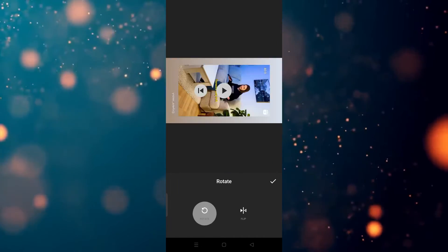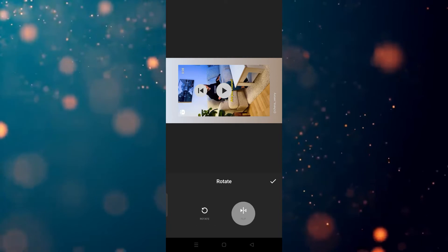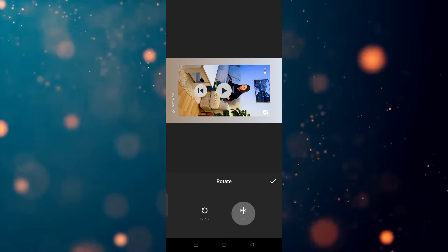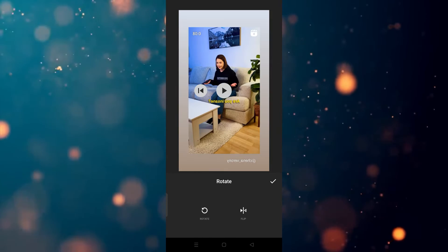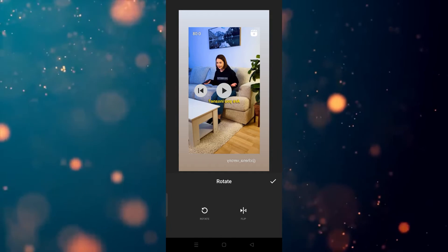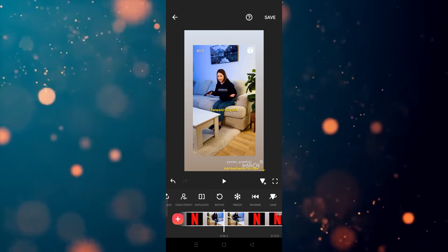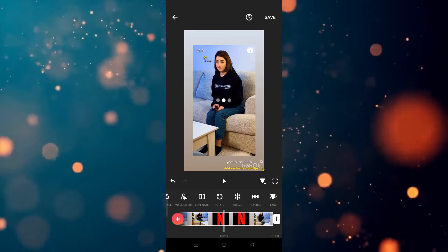Now if you want to flip the video, you can also do that. As you can see, the video is flipped. In this way you can rotate or flip your video.